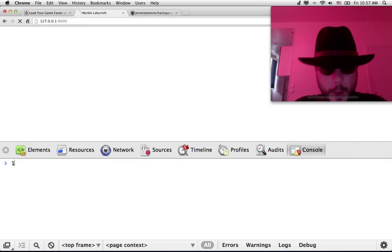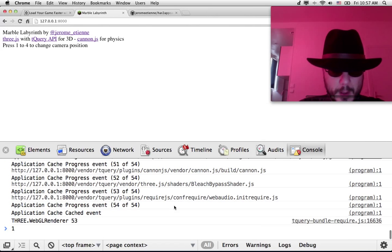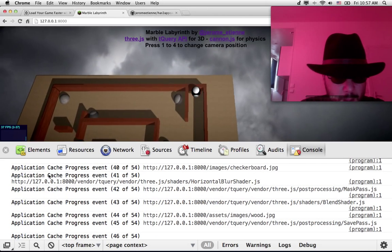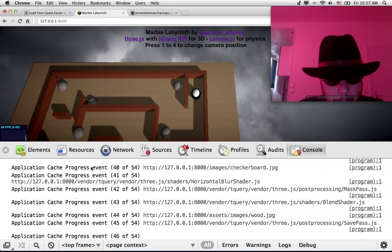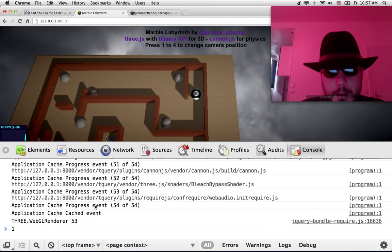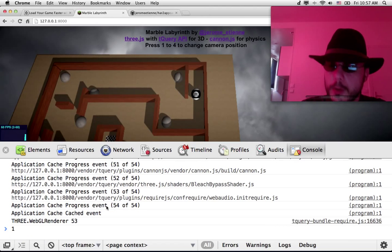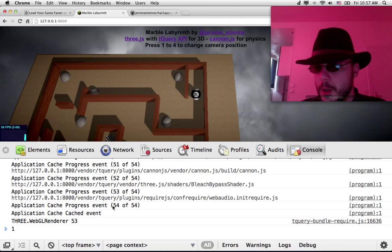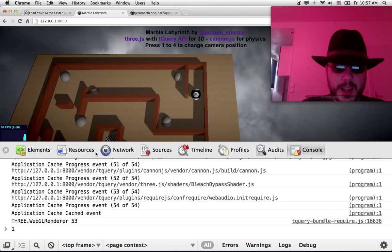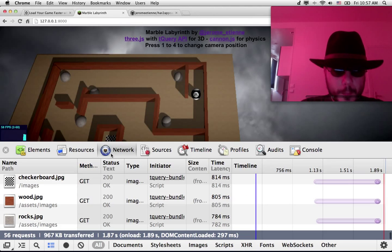We go here, we reload. As you can see, a lot is happening. Appcache progress. So this is Chrome telling you I'm loading your cache. It will be available next time.